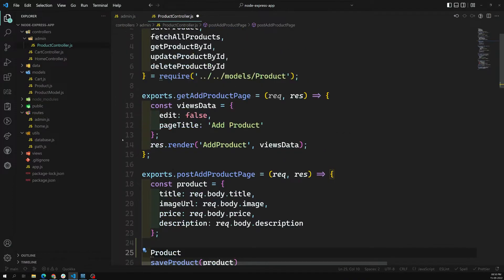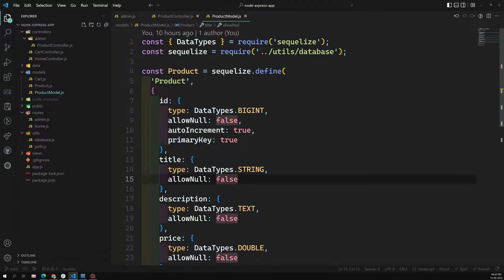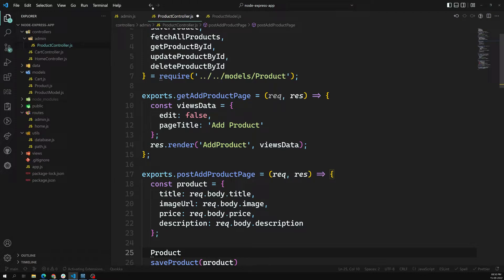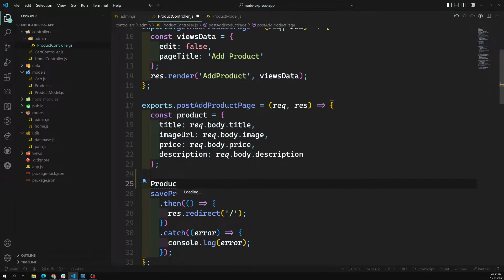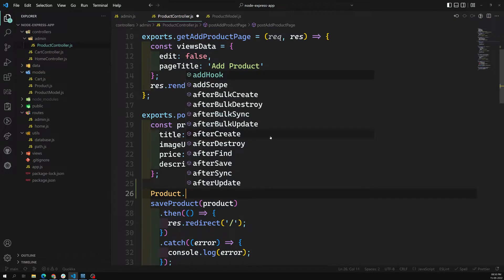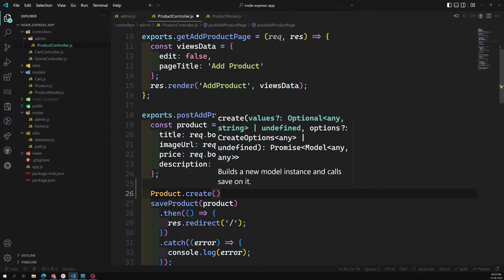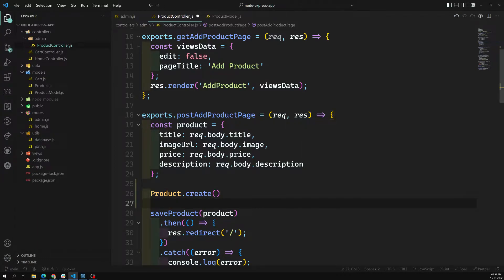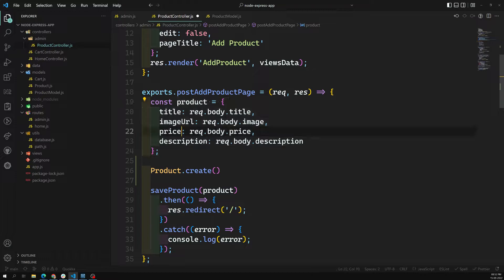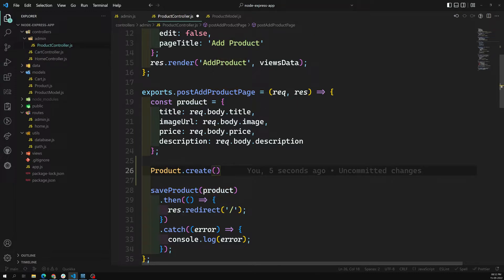We'll be using the product model. Let's go into the product controller - this is our products controller, post add. I can use product dot create and pass the product data here. We have already framed this product data which is coming from the URL form data, which is already coming from the form. So here I will be adding product dot create.